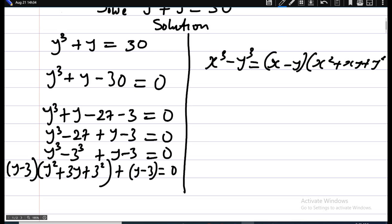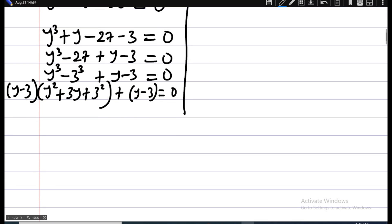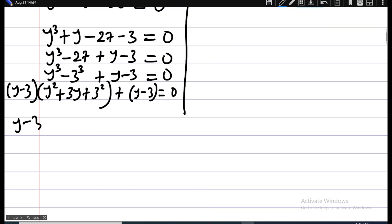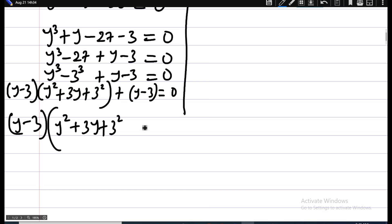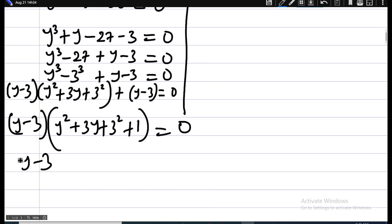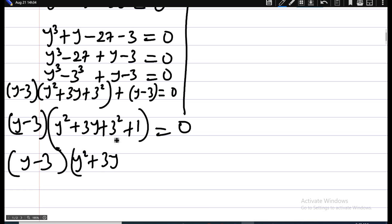So we now have y minus 3, times the quantity y squared plus 3y plus 9, plus y minus 3, equals zero. Looking at both terms, they have y minus 3 in common. Factoring that out gives y minus 3, times the quantity y squared plus 3y plus 9 plus 1, which simplifies to y minus 3, times y squared plus 3y plus 10, equals zero.